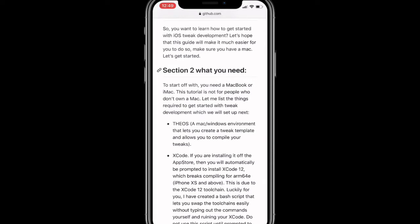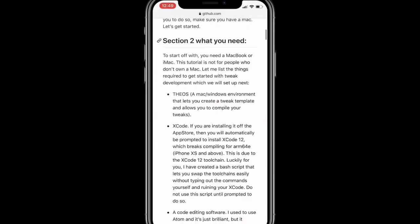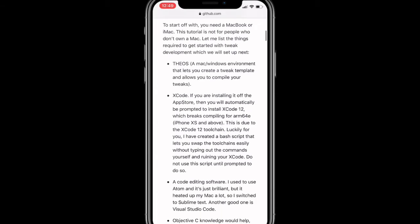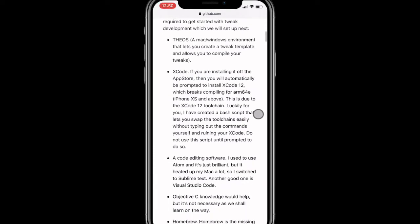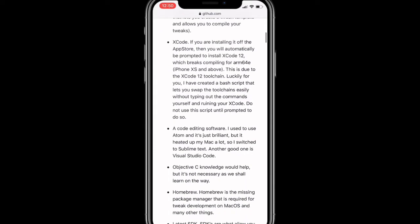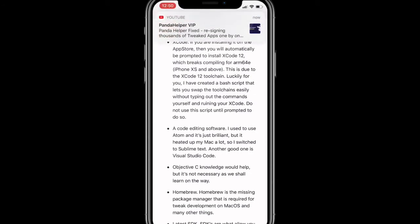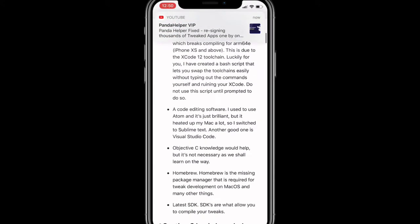You need a MacBook or iMac, the tutorial is not for people who don't own a Mac. So you guys do need a Mac, step one. Let me list the things required to get started with tweak development. We need to set up Theos, a Mac or Windows environment that lets you create a tweak template and lets you compile your tweaks. We need Xcode. You can also install Xcode off the App Store, and then all Mac will be prompted to install Xcode 12, which breaks compiling for ARM64e iPhone XS and above.